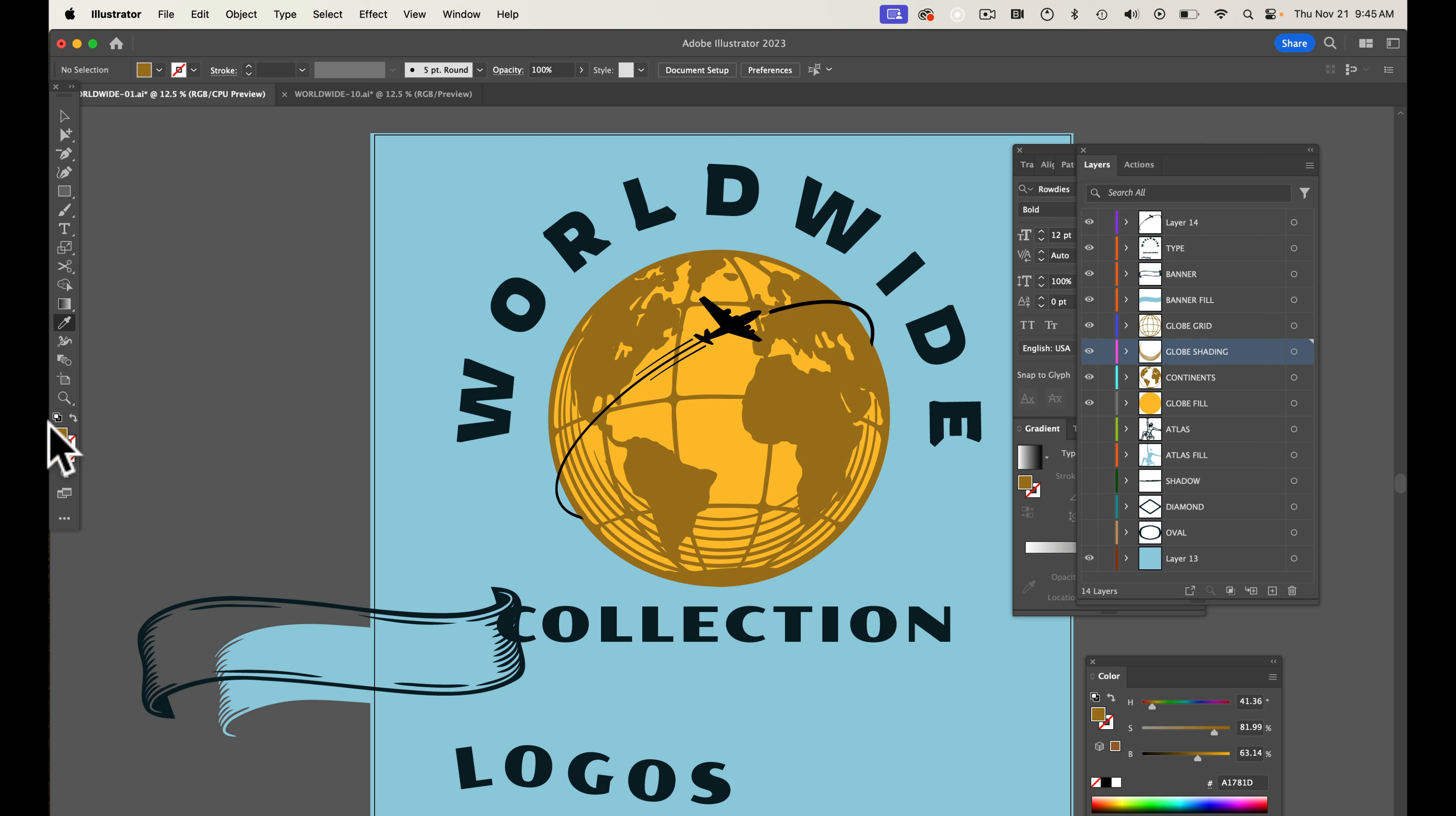This is a brand new collection just released last night. Go have a look on thevectorlab.com. Thank you.